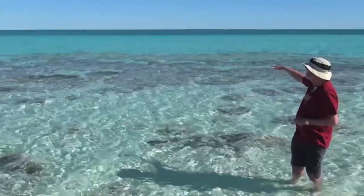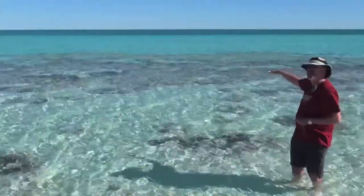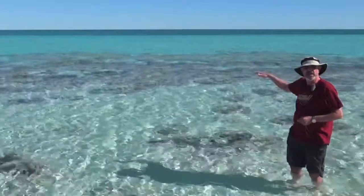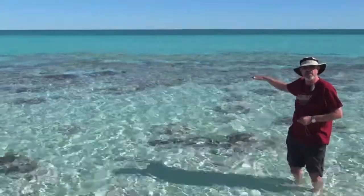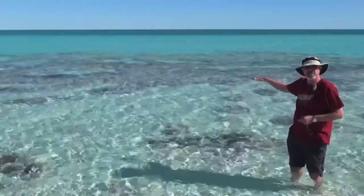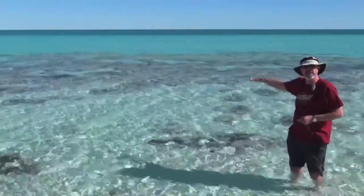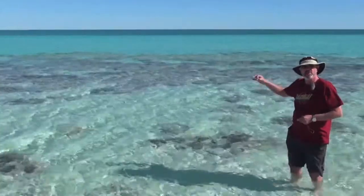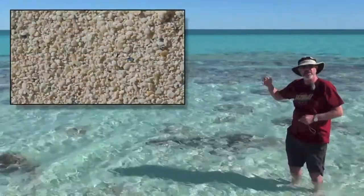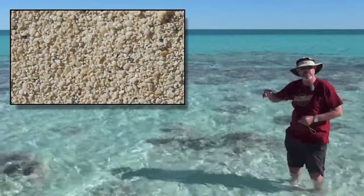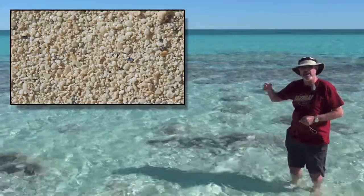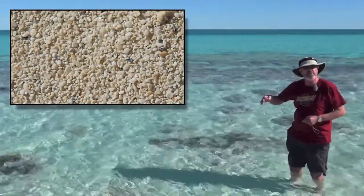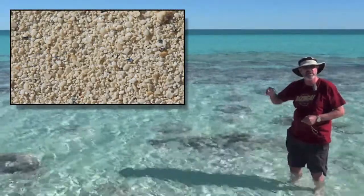It's that colour because underneath is just sand — sand made entirely of what we call ooids, or it's an oolitic sand. These grains are very similar in size, about 0.1 to 0.2 of a millimetre in diameter.